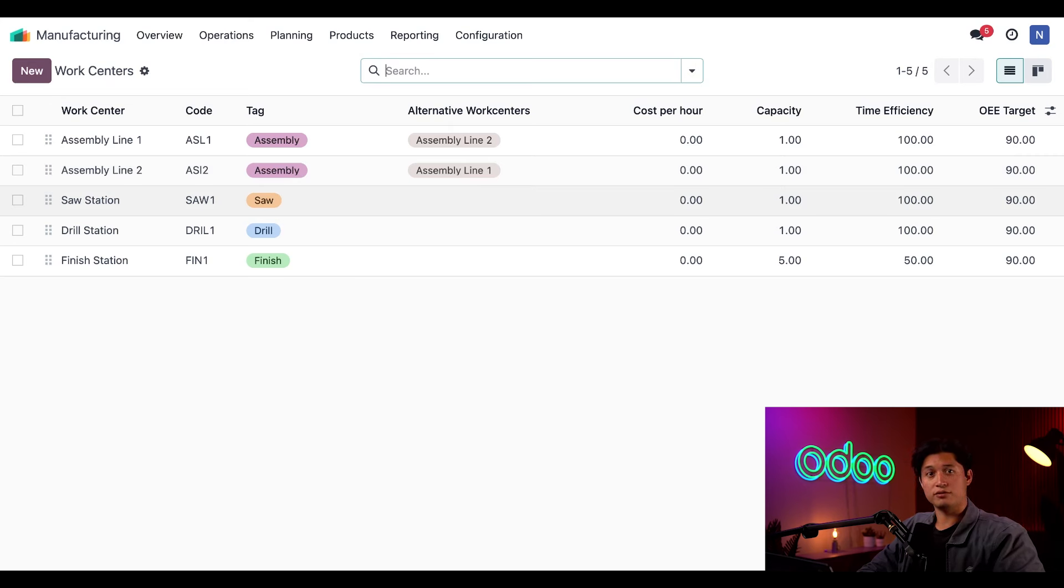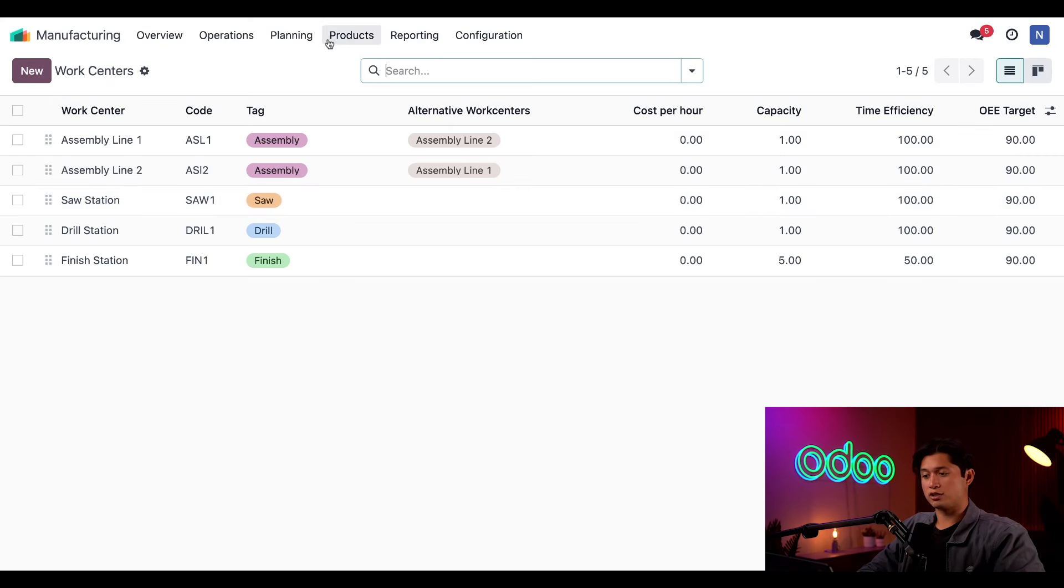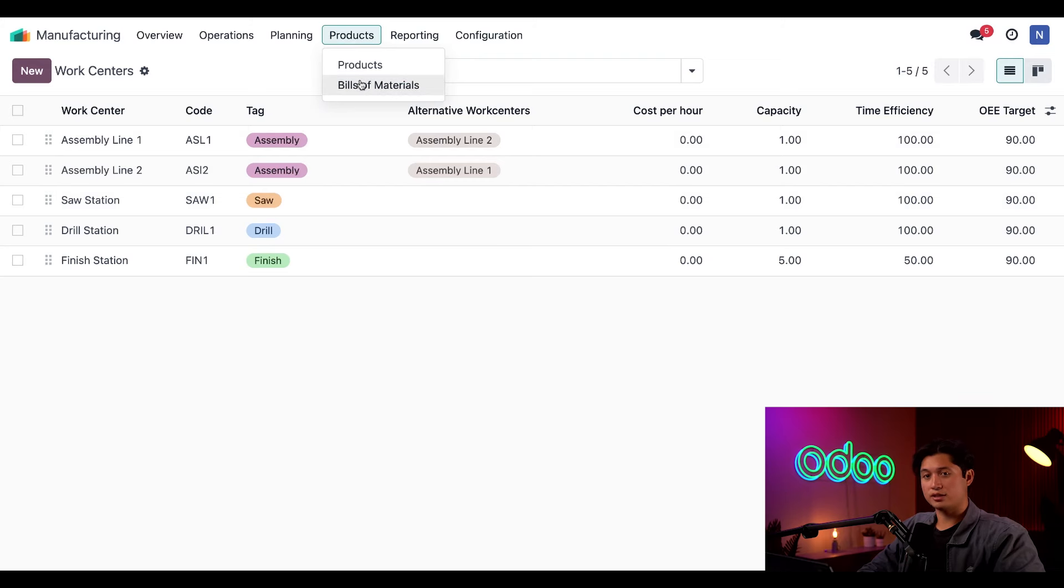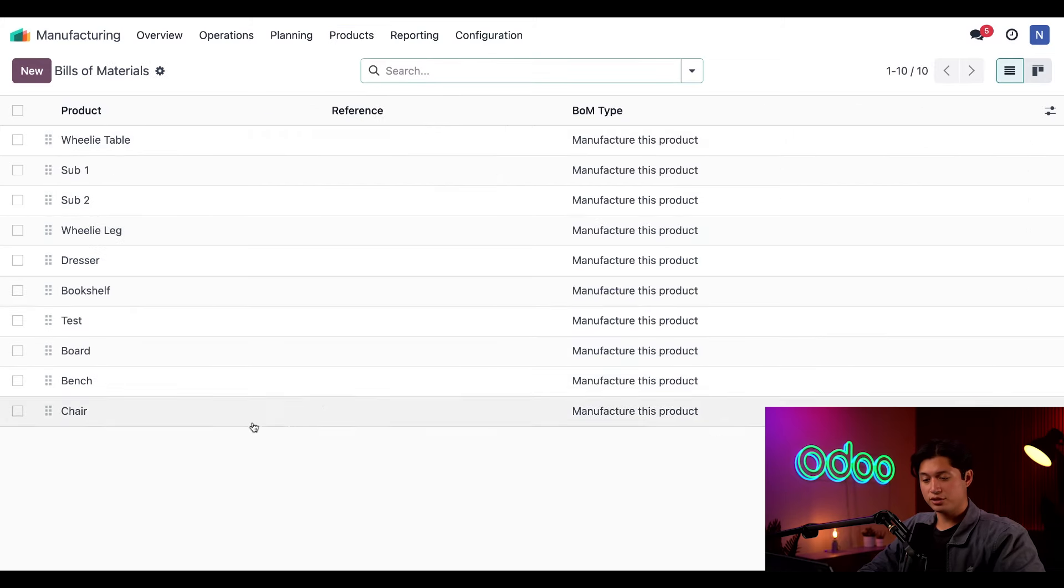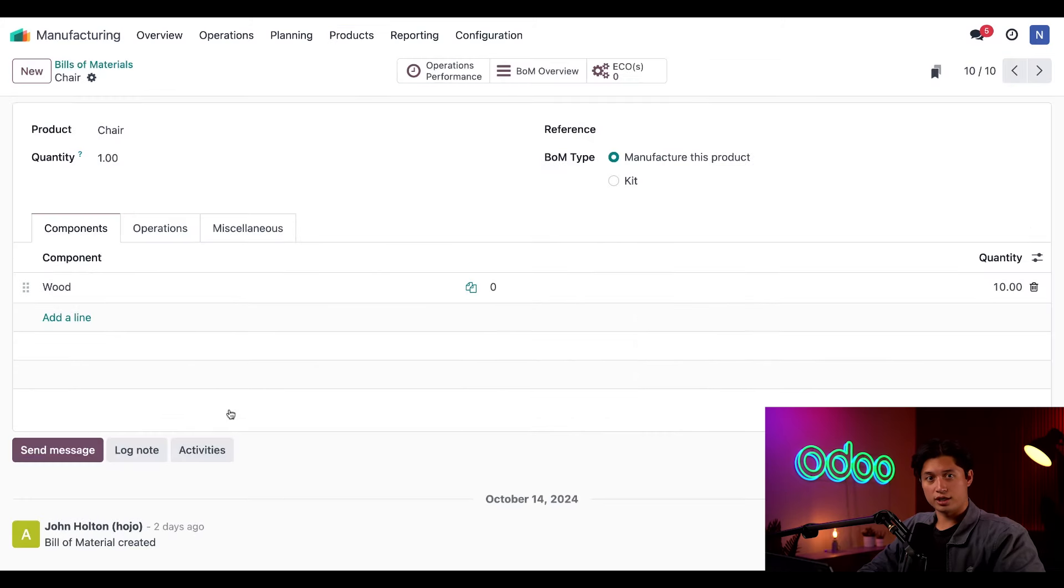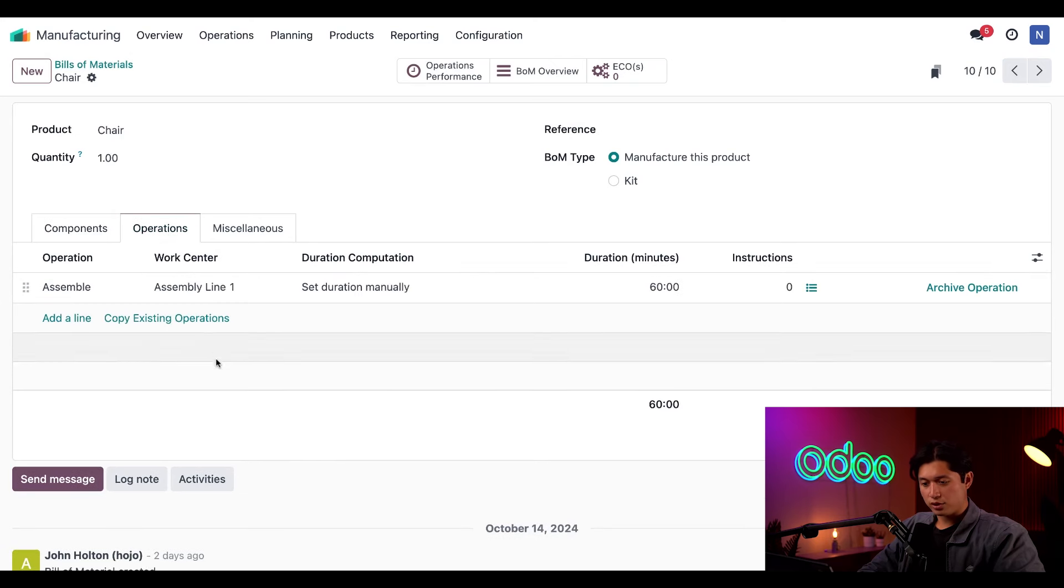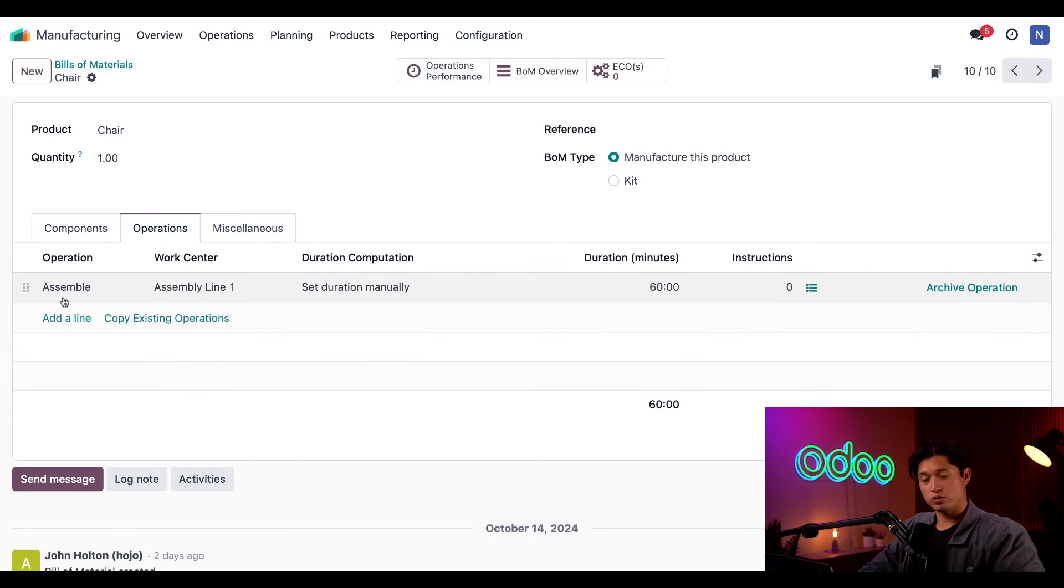For this example, let's manufacture a couple of units of our chair. We'll start by looking at the product's Bill of Materials, and we can access that by clicking on Products and then Bill of Materials, and then we're going to select our chair product. If I click on the Operations tab here, we can see that the manufacturing has one step, which is our Assemble operation, which is carried out at Assembly Line 1.